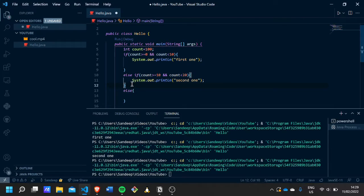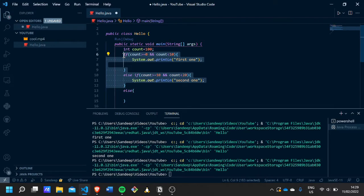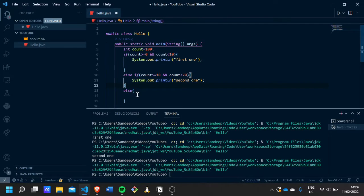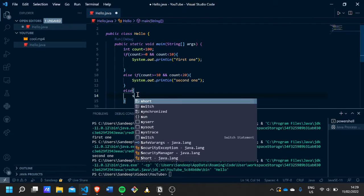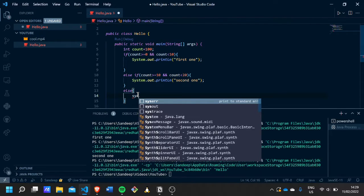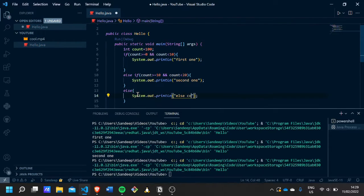And we can just print out 'else condition', and you see 'else condition' is produced because none of these if statements are true.